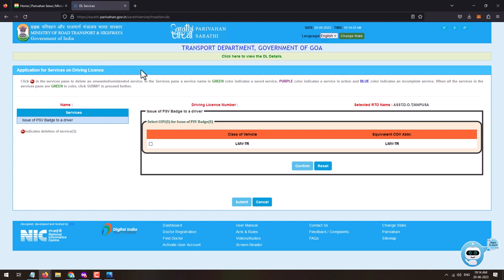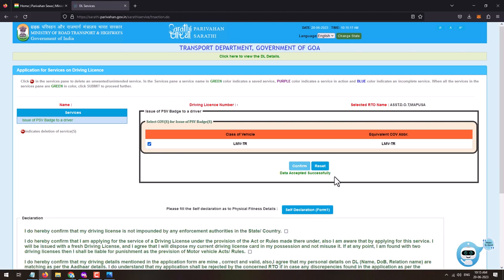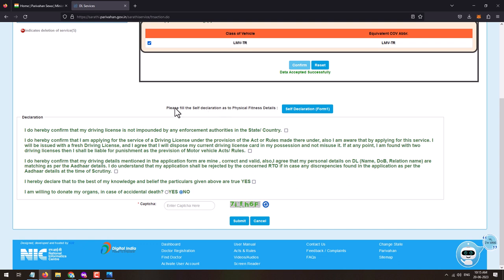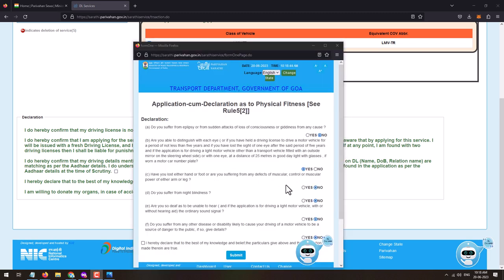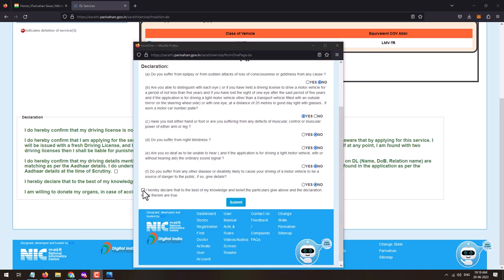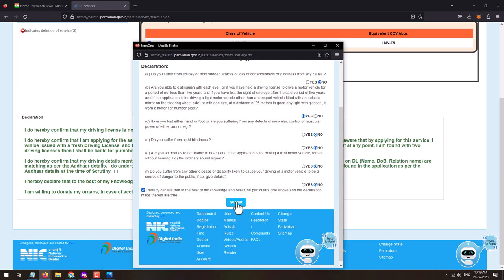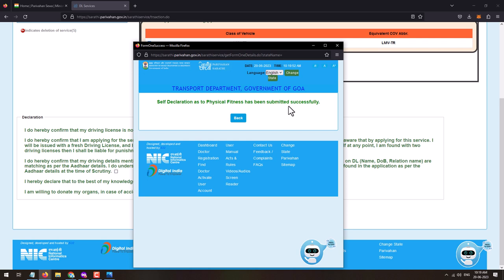On the next page, Application of Services on Driving License will be displayed. Under Select COV for Issue of PSV Badge, tick mark the option and click on Confirm. A 'data accepted successfully' message will appear. Scroll down and click on the Self Declaration Form for physical fitness. Read it and select Yes or No as per the conditions, then tick mark the declaration.